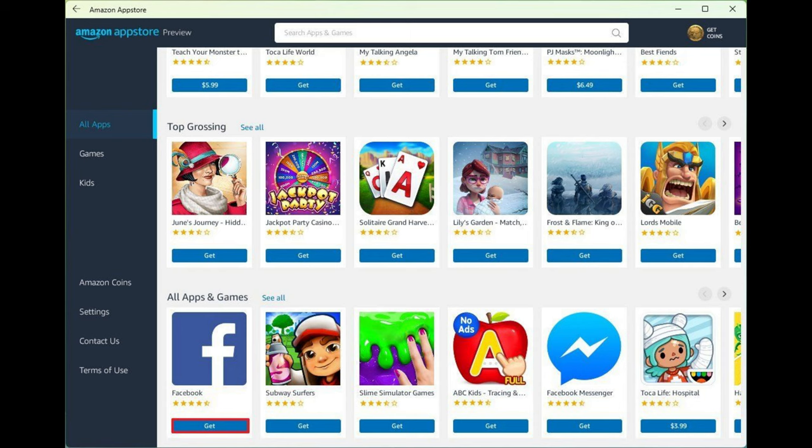You can check which apps are compatible with Windows 11 using this community list on GitHub. This guide showed you the steps to install WSA by installing the Amazon App Store. However, you can also install the Windows Subsystem for Android app (opens in new tab), which will also install the Amazon App Store.